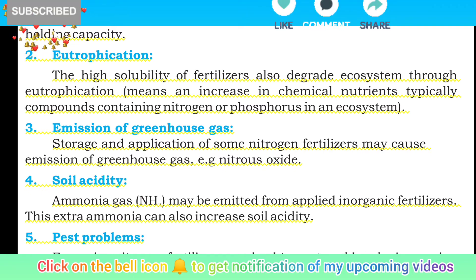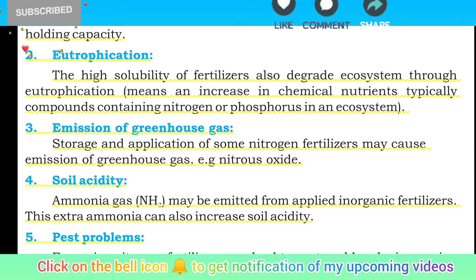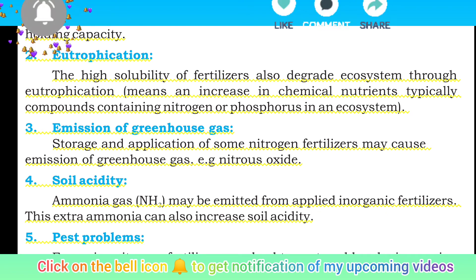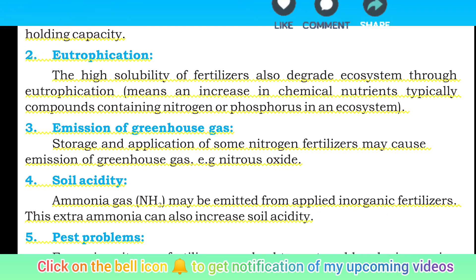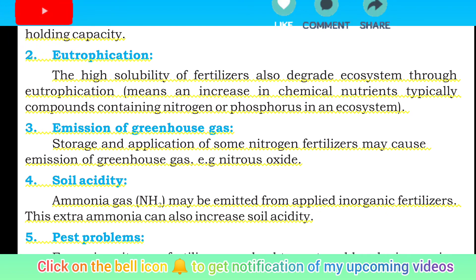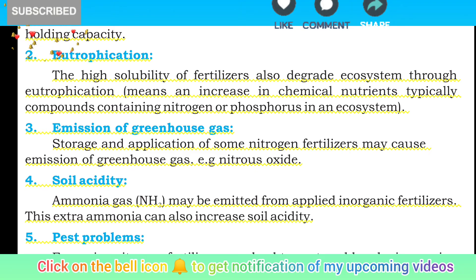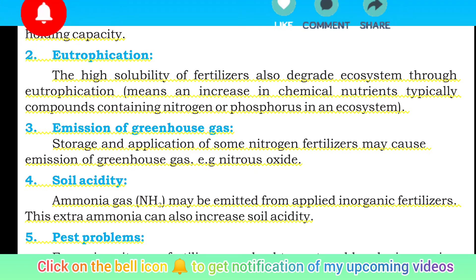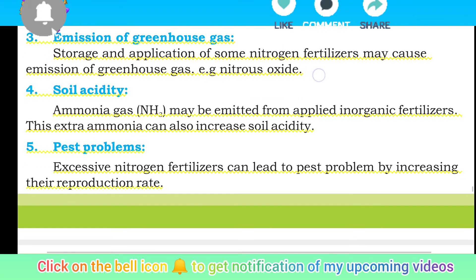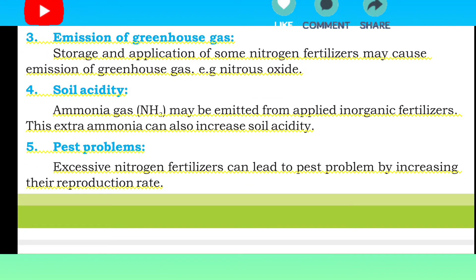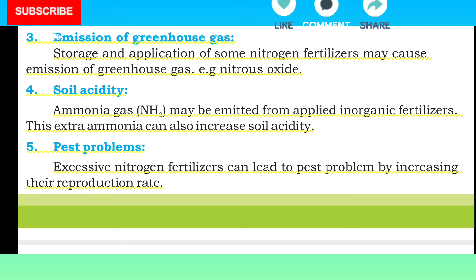Number 4: Soil acidity. Ammonia gas may be emitted from applied inorganic fertilizers, and this extra ammonia can also increase soil acidity. یعنی inorganic fertilizers استعمال کرنے سے ammonia gas emit ہوتی ہے جو اضافی ammonia soil acidity کو بڑھا دیتی ہے۔